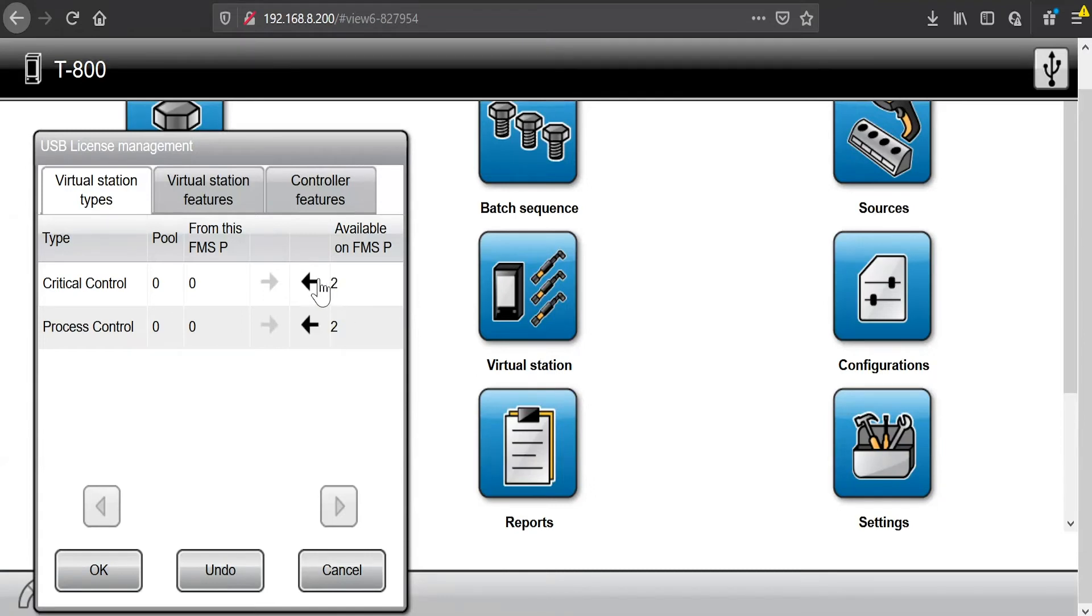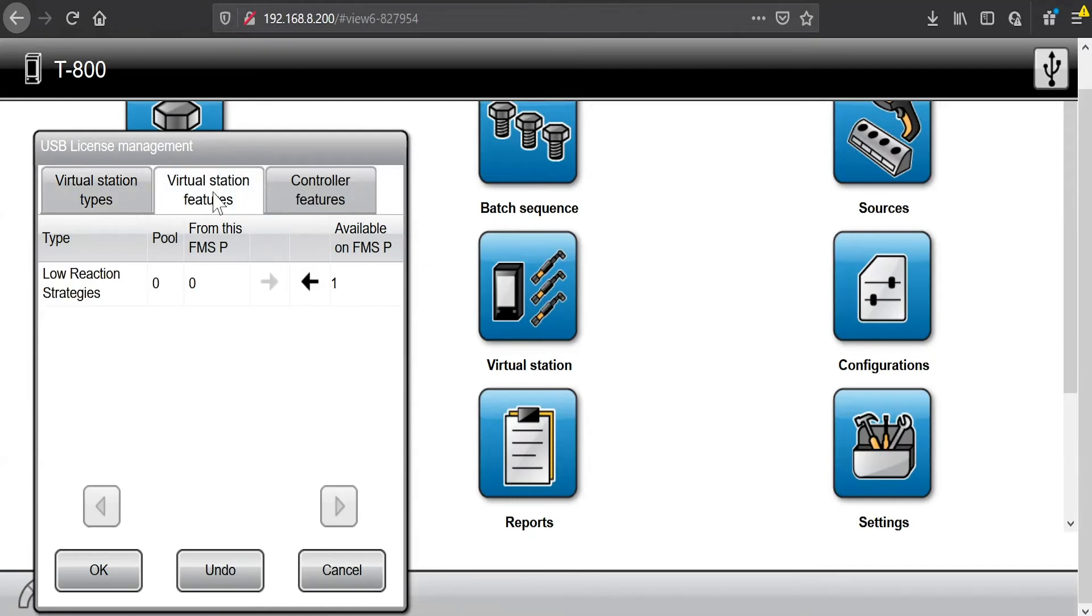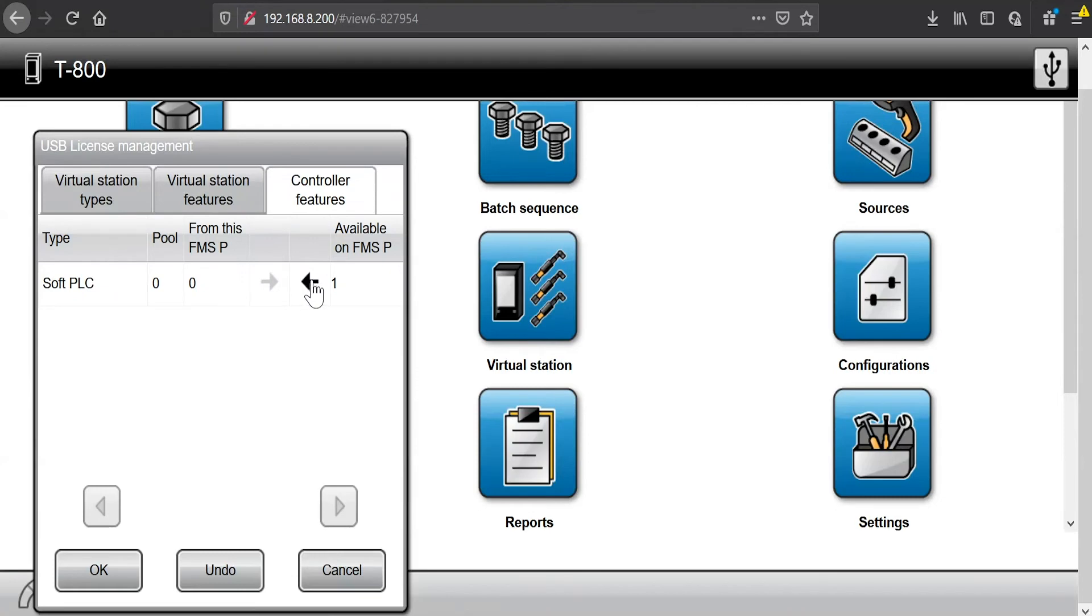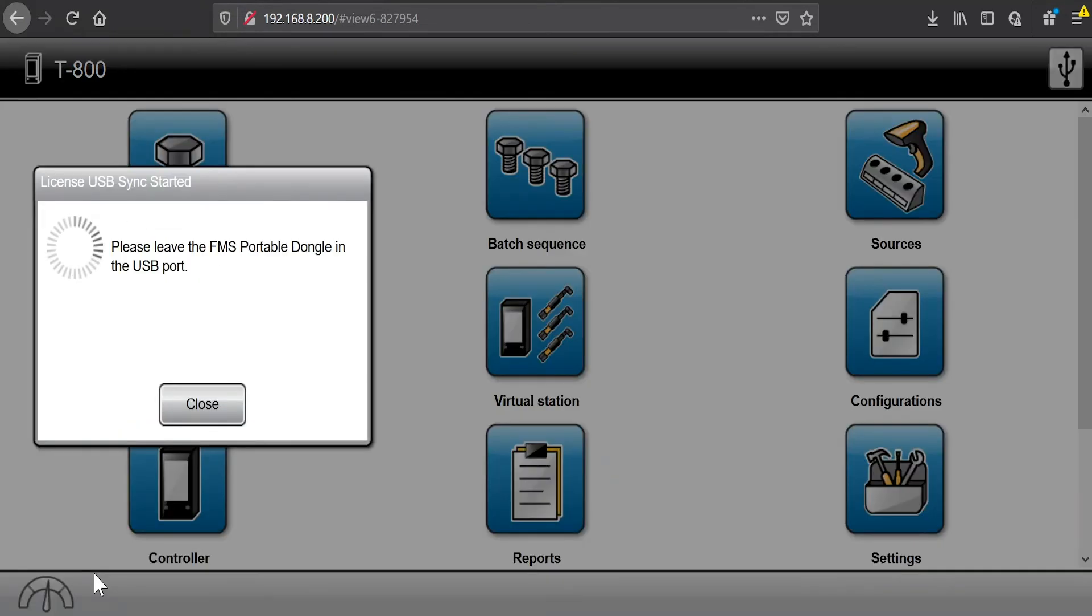So I'm going to grab a couple licenses here. If I click the arrow, I'm moving that device from the portable to my Power Focus 6000 controller. So I'll move a critical control over. I'm going to move a low reaction strategies license over to the controller. And I'll also move a soft PLC license over to the controller.